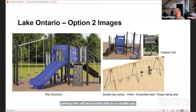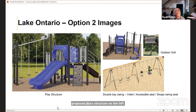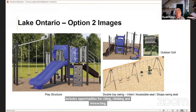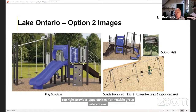Taking a closer look at the proposed play structure for Concept 2, it includes opportunities for sliding, climbing and interacting. The double base swing set has strap seats, an infant seat and an accessible seat. The proposed outdoor grill in the top right provides opportunities for multiple group interaction.